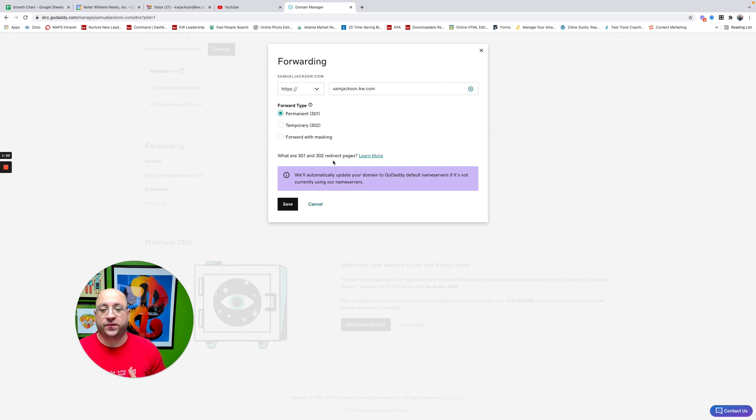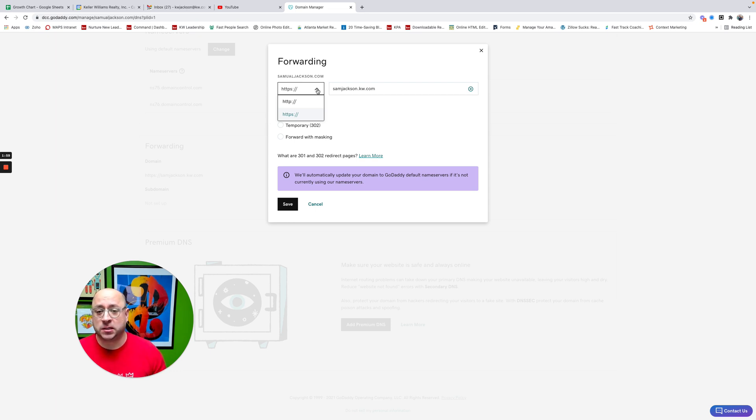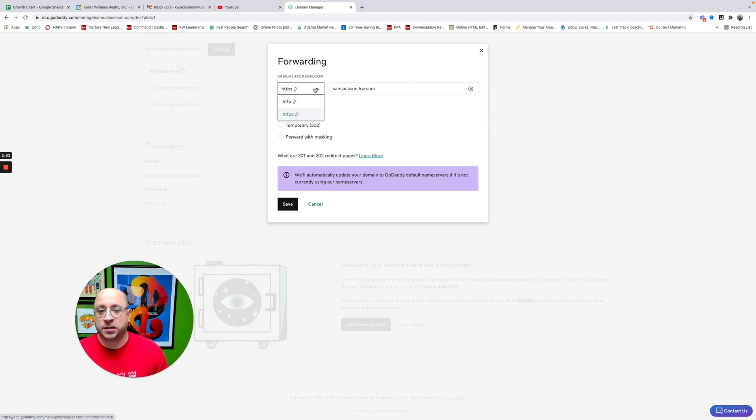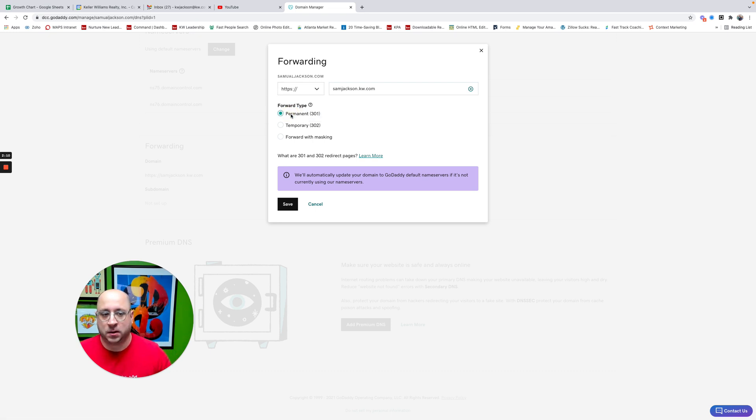And this is how we change it. So if you're using the command websites, I'm going to change my forwarding. There's a couple of really key things that we want to make sure we have selected here. Number one is we want to make sure on this choice here for our drop-down, we want to use HTTPS, S as in Sam.